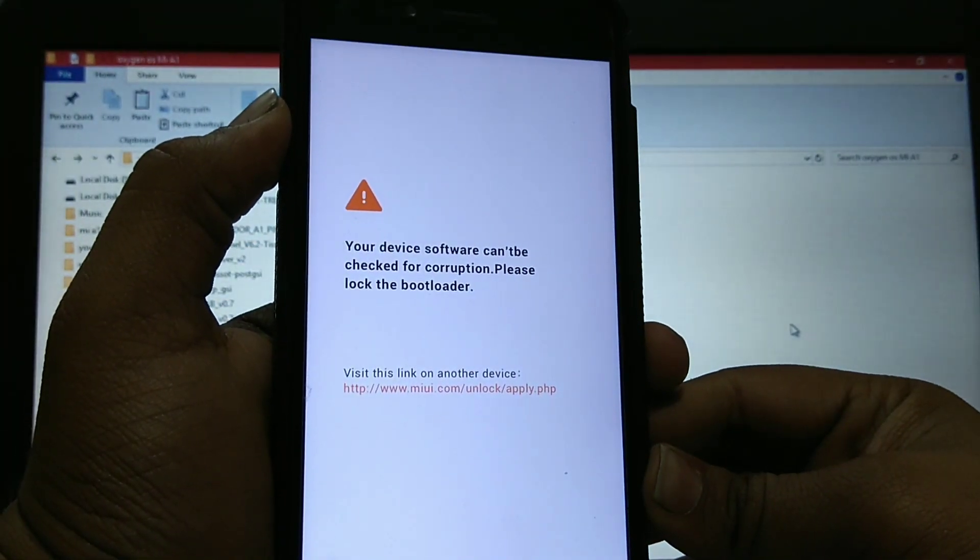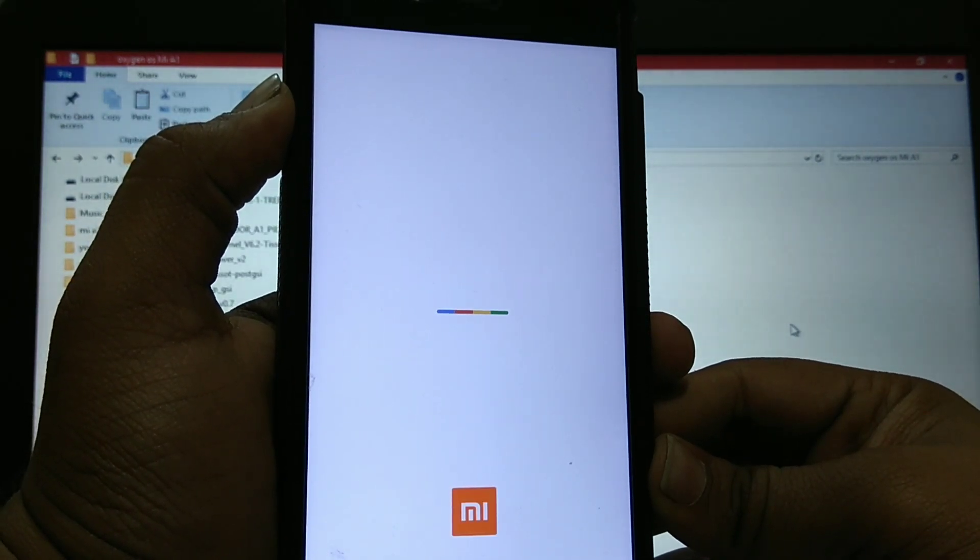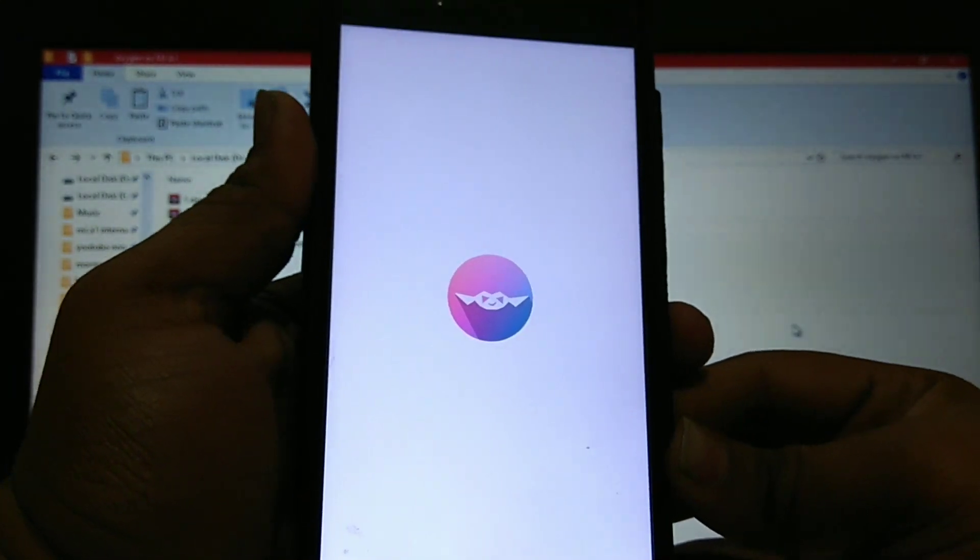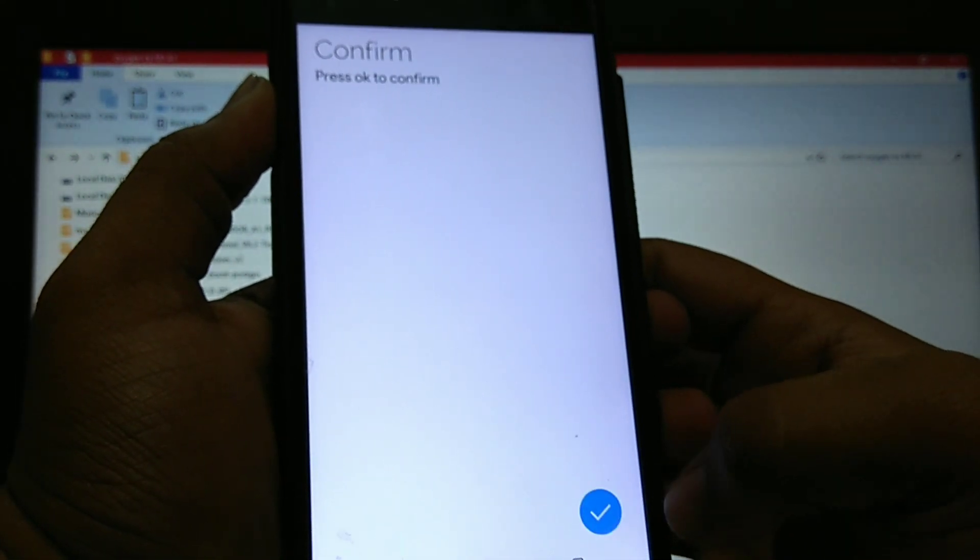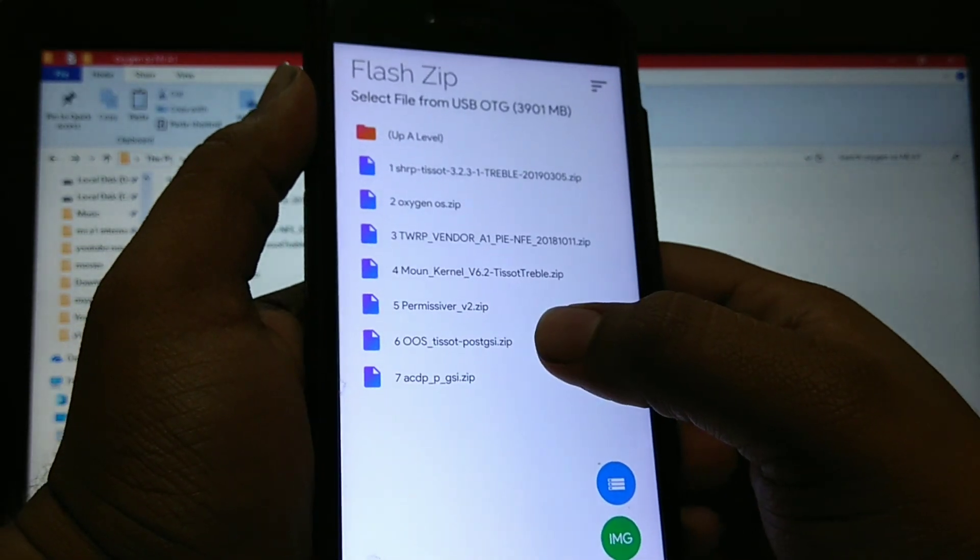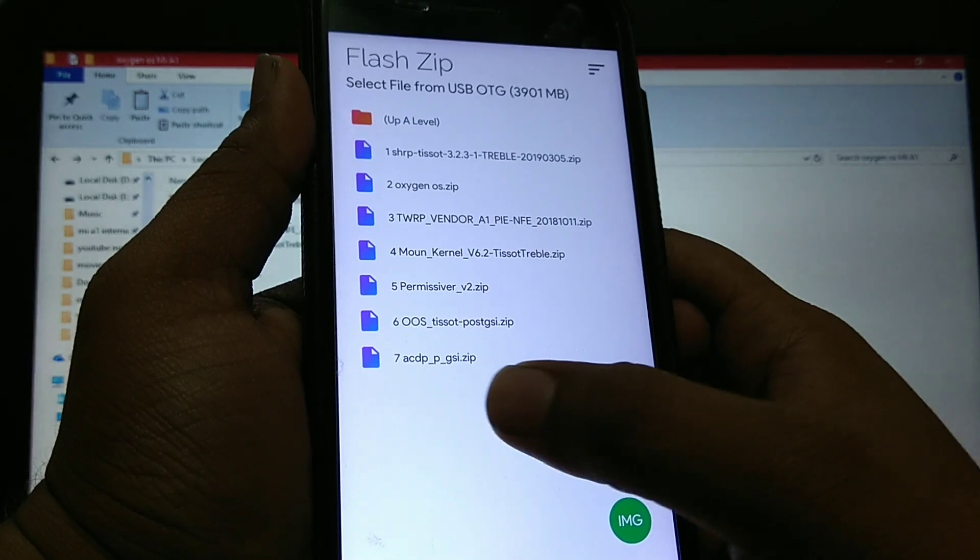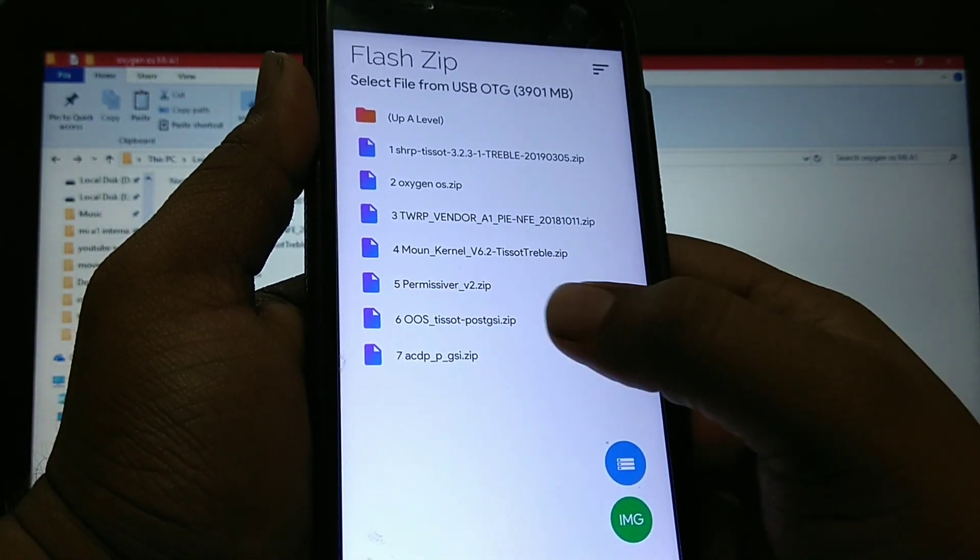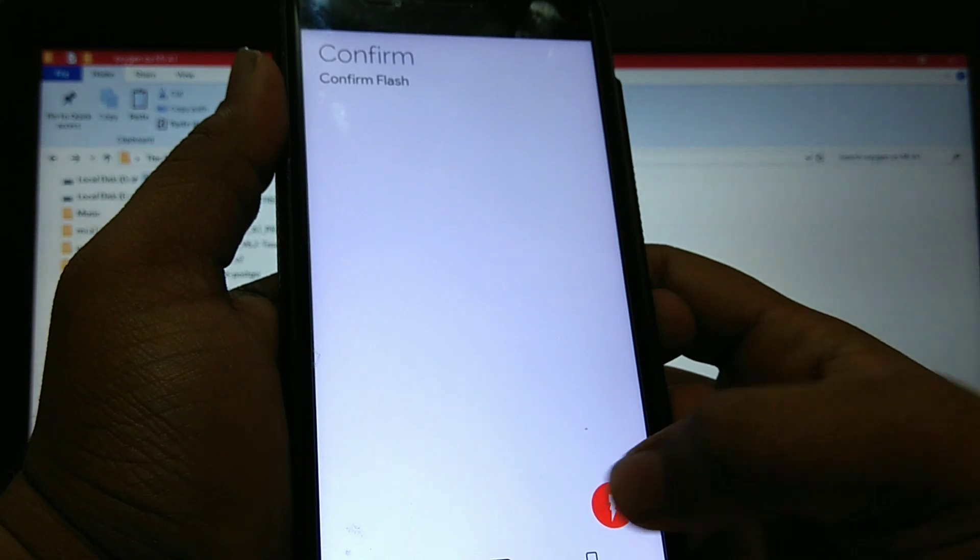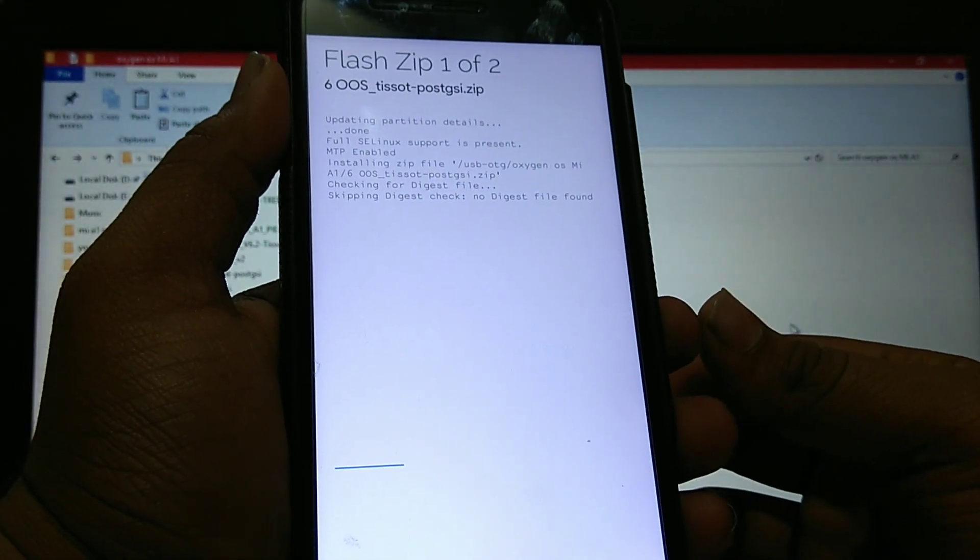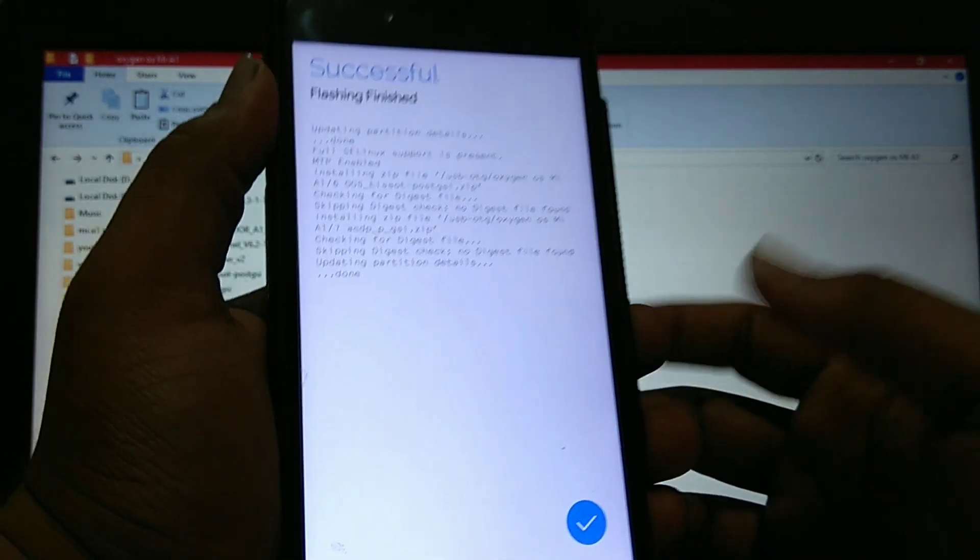Now just two files left. It's a very easy process. As you can see the recovery is booted. Again SHRP. Now go to flash and flash 6 and 7, that is OOS post GSI and ACDP. This file is for call. Just select two files and confirm flash. As you can see both files are done.